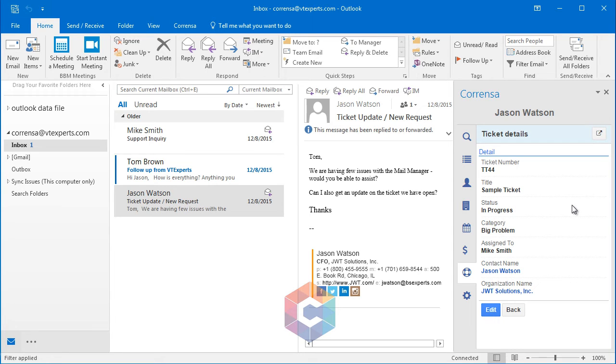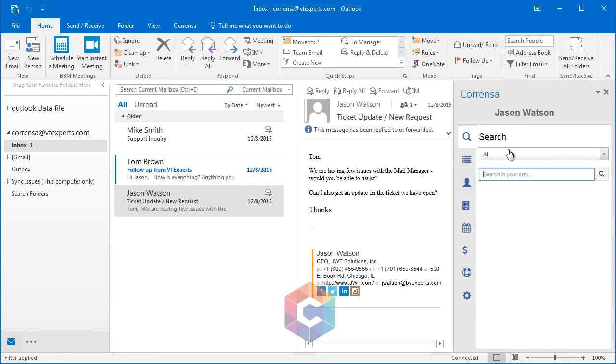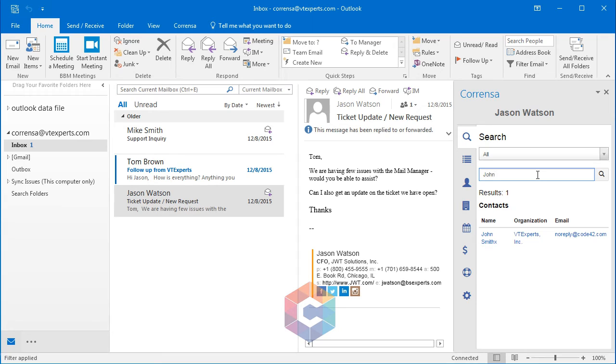The other nice feature is the search. If I go to my search screen, I can put in the name and initiate the search, and that will give me all the possible matches for John. It looks like we have only one contact with John. You can also search for tickets, opportunities, activities, leads, and contacts.